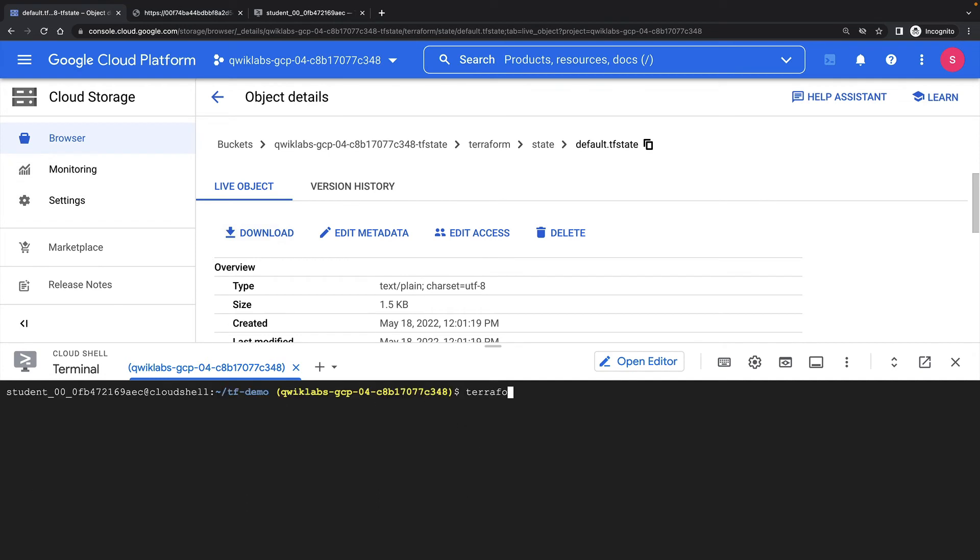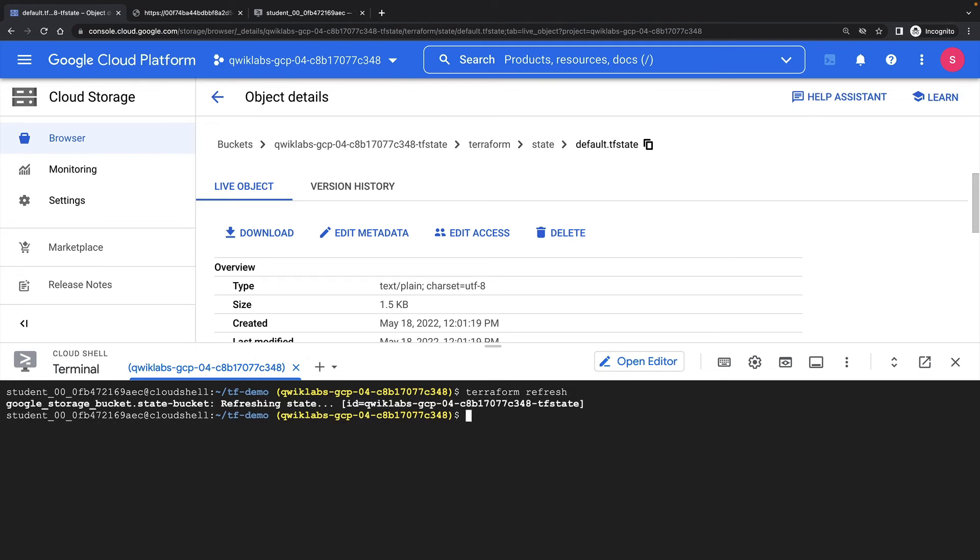I can use the Terraform refresh command to reconcile the state Terraform knows about via the state file with the real world infrastructure. This doesn't actually modify any infrastructure, but it just updates and refreshes the state file.